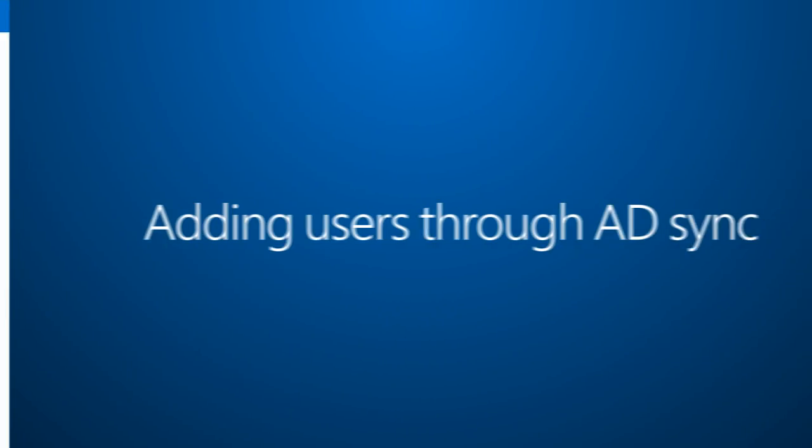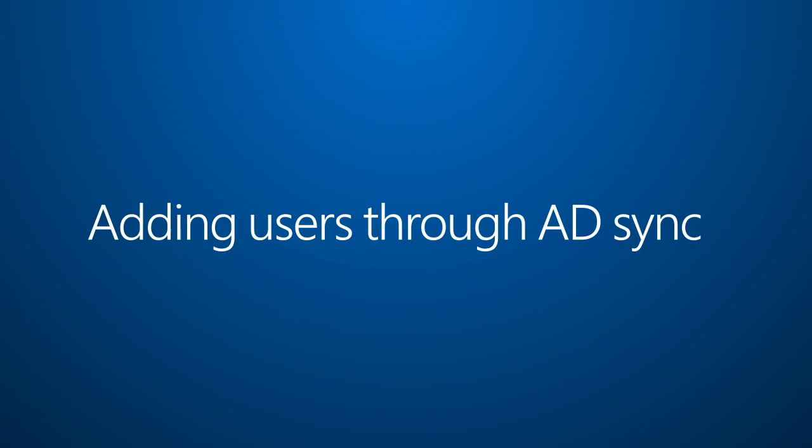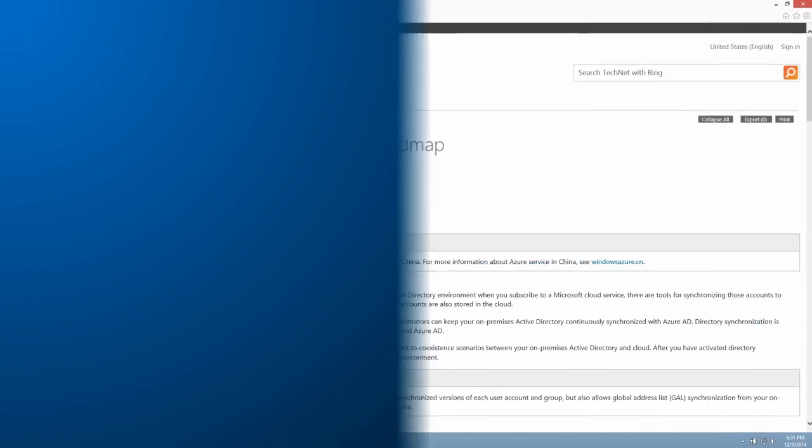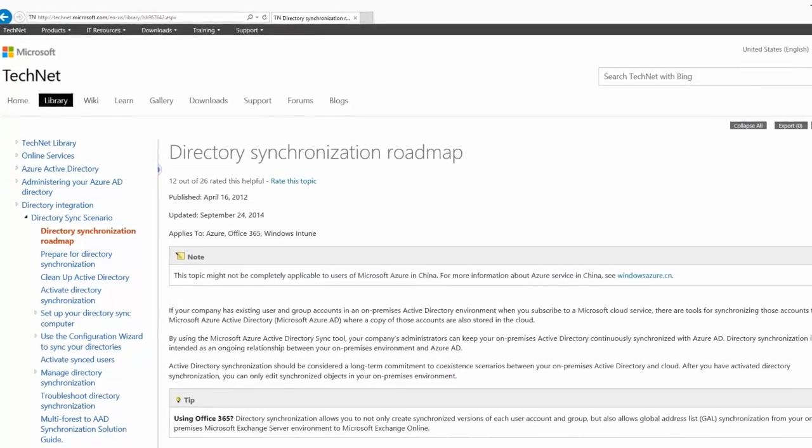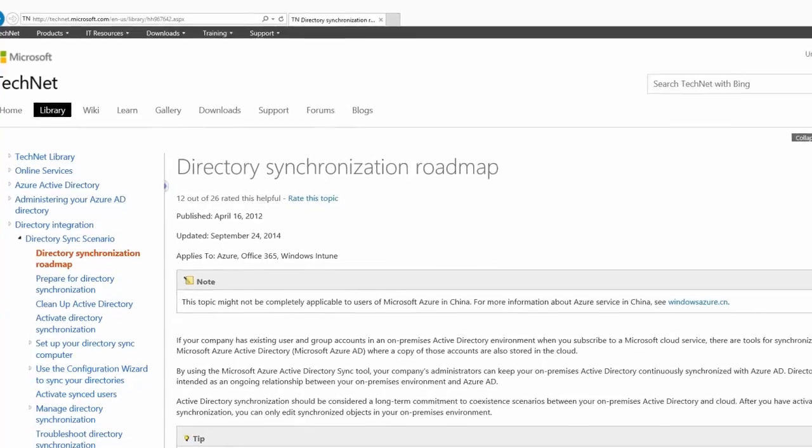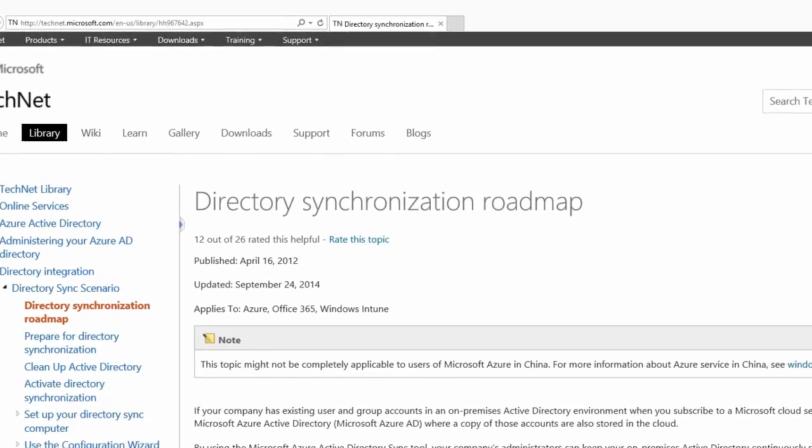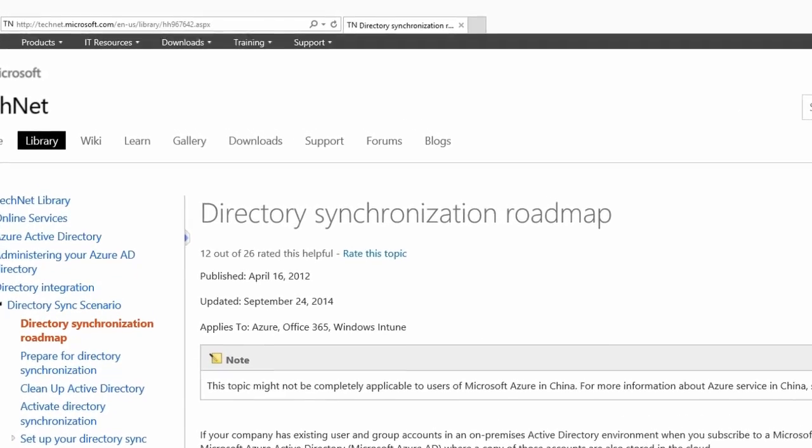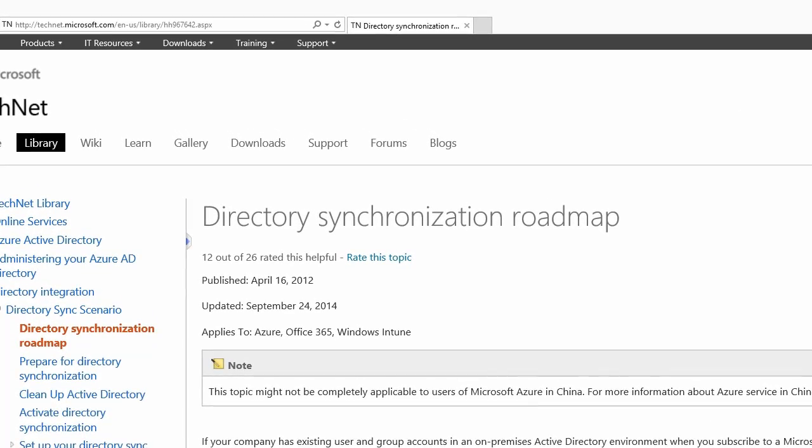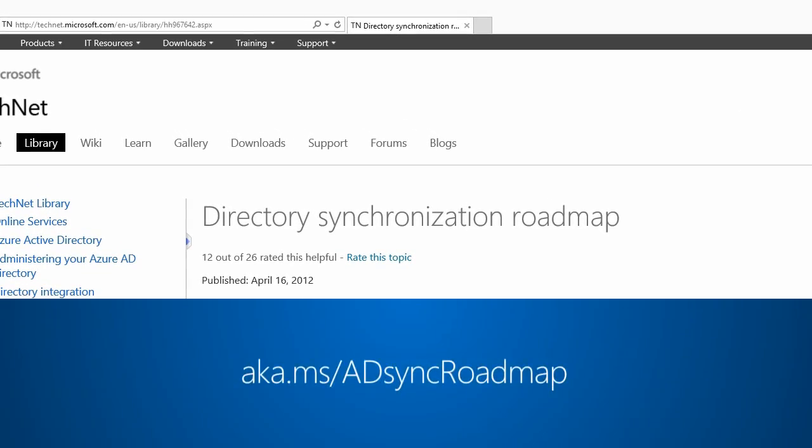If your company has users in an on-premises Active Directory environment, you can sync these users to Office 365 all at once. For instructions, check out the Directory Synchronization Roadmap at aka.ms/adsyncroadmap.